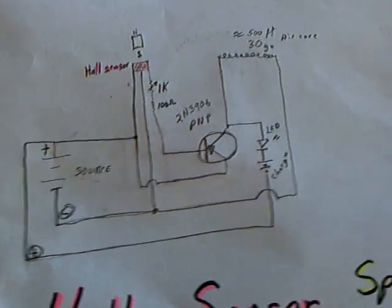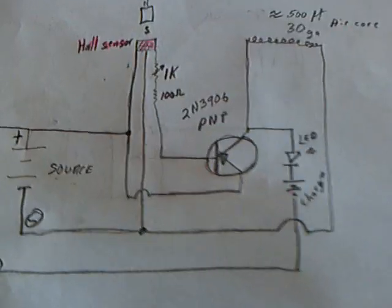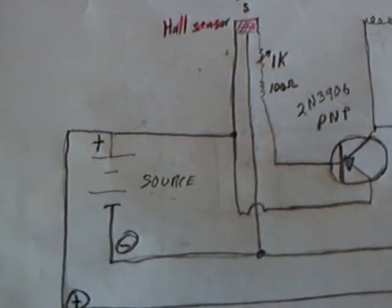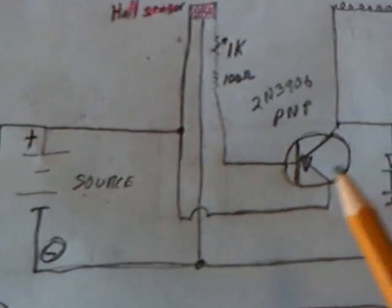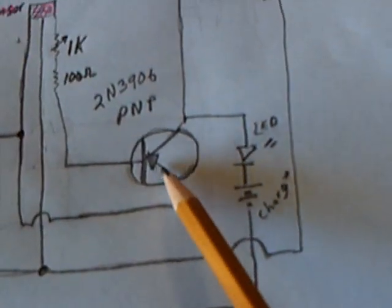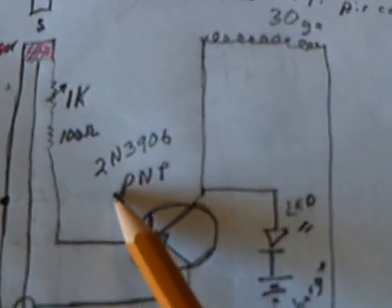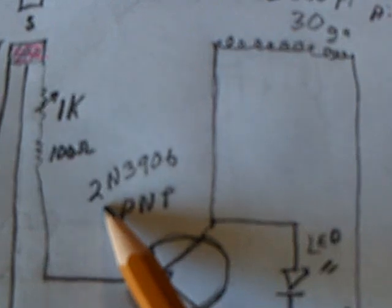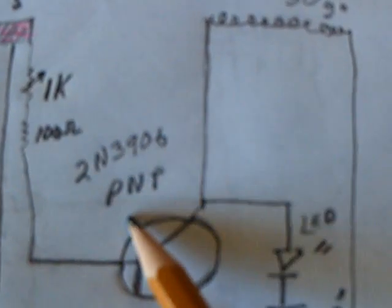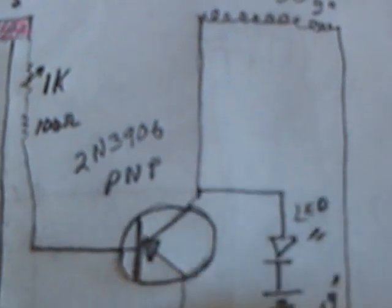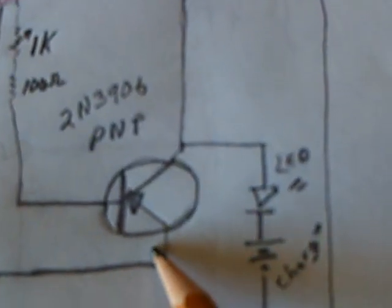Anyway, this is this Hall Effect sensor circuit. I'll see if I can pan it slow. It's using a PNP transistor, not an NPN. It's a 2N3906 PNP. Get them at Radio Shack. A white LED.